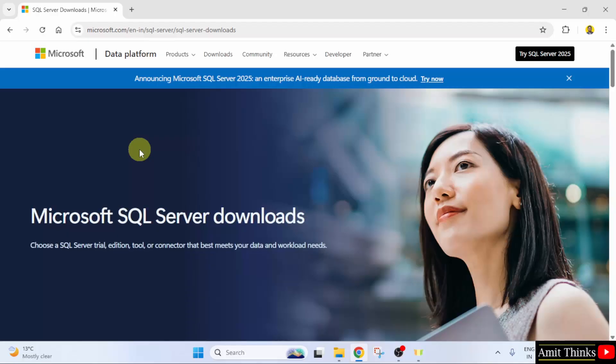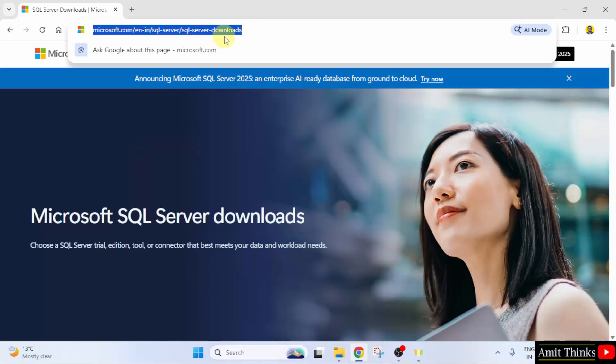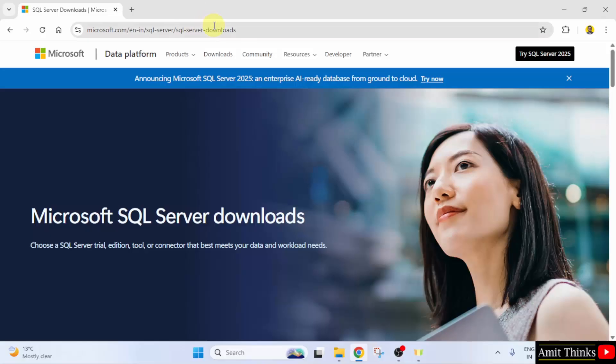So, we have directly reached the downloads page. We will mention this link in the video description as well. After reaching here, directly click the downloads menu.